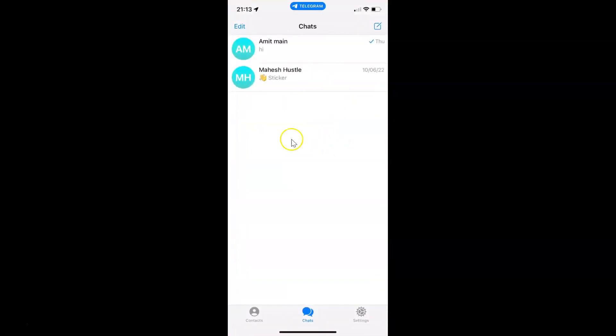You can see it's now opened. After that, just tap on Settings in this bottom menu.